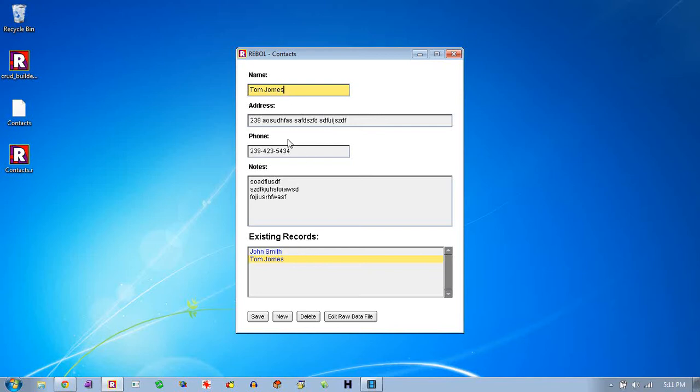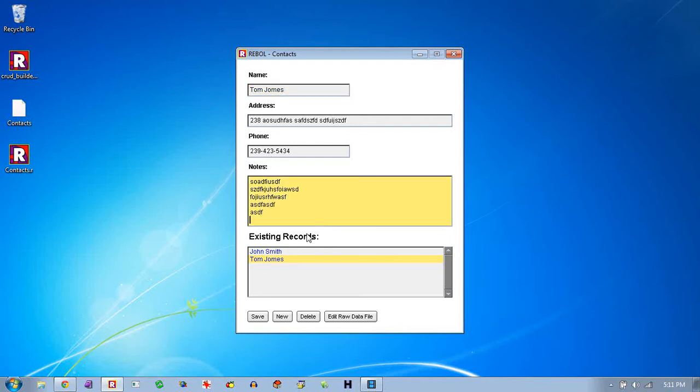And in most CRUD apps, you'll see some sort of GUI interface or some sort of data input interface that lets you put in fields. In this case, we have a couple of text fields and a little text area, larger blocks of text.